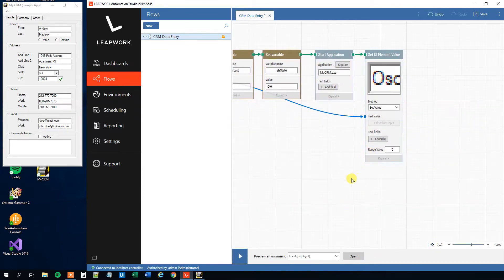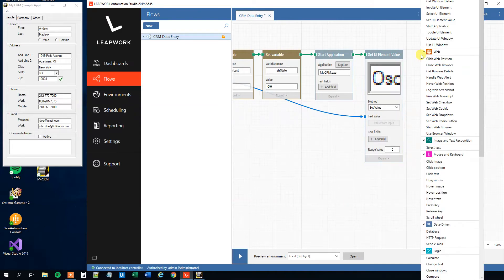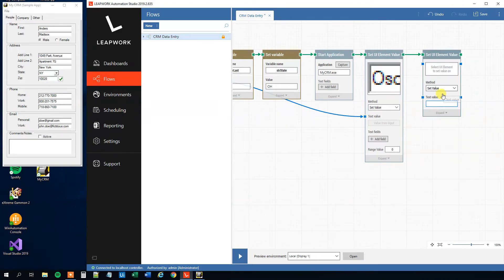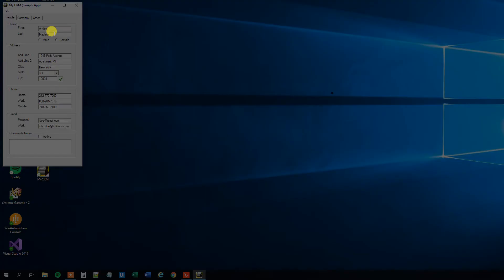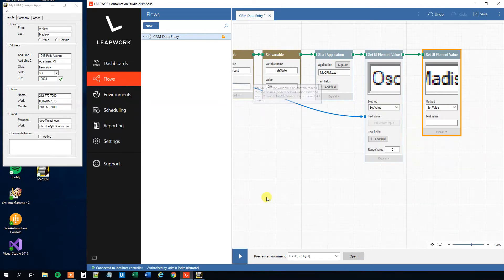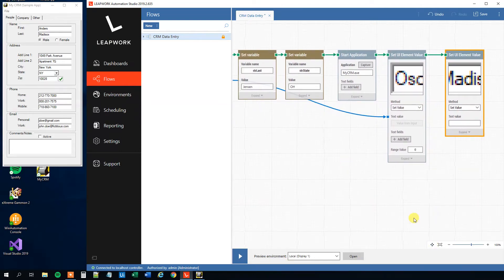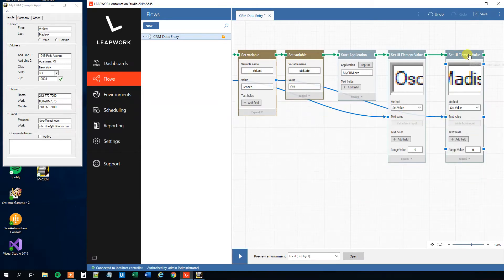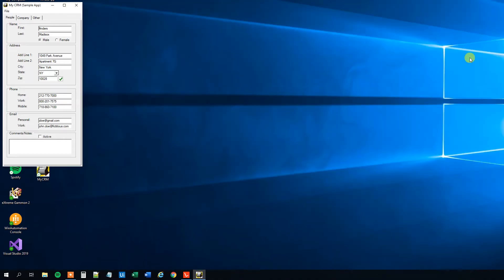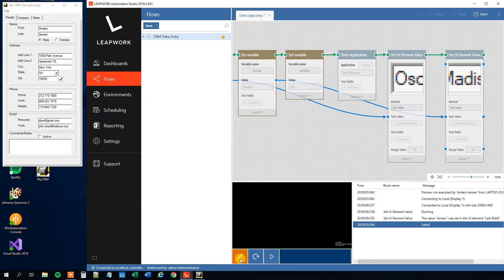Click the pencil again and we can do the same with last name. Add a Set UI Element Value block, click to select the last name field, then take the value from our last name variable and drag it to the text value. Now right-click and run the flow from here — the last name is updated as well.